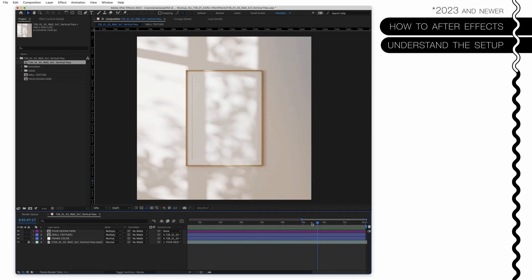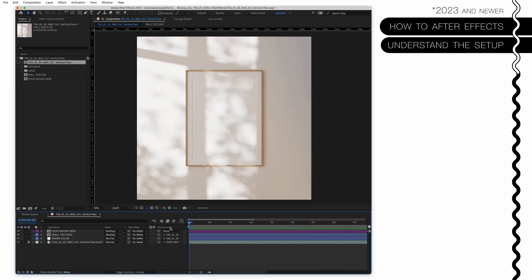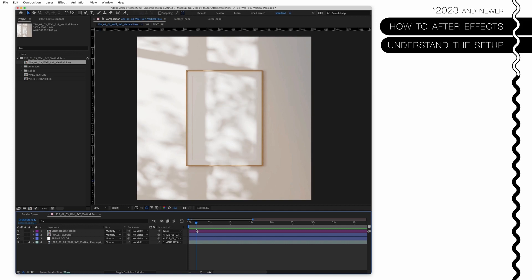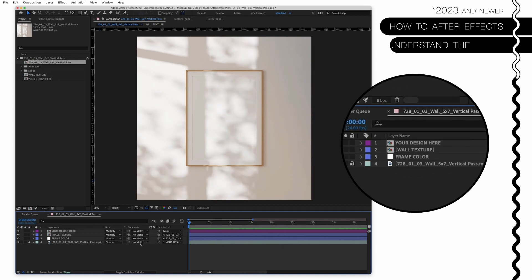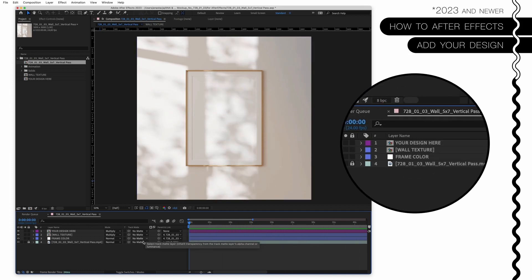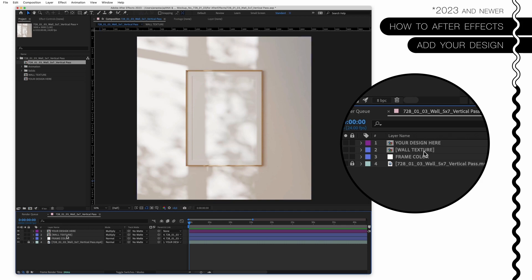So let's go down here. This is our animation - we made it two minutes long. I think, yeah, two minutes long so you can decide on your own how long your final video has to be. Let's put our design inside. You can see here's one layer, it's called Your Design here, the same as in Photoshop. Wall Texture, the same as in Photoshop, and Frame Color, the same as in Photoshop. Double click on Your Design here.